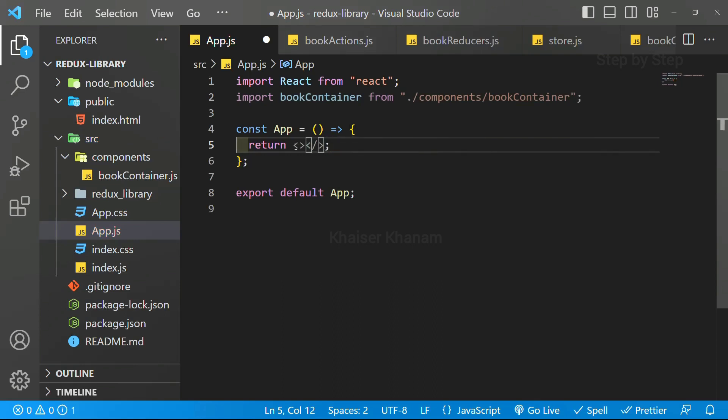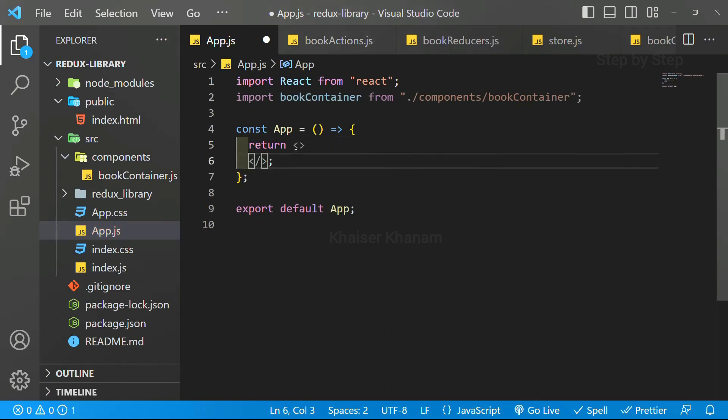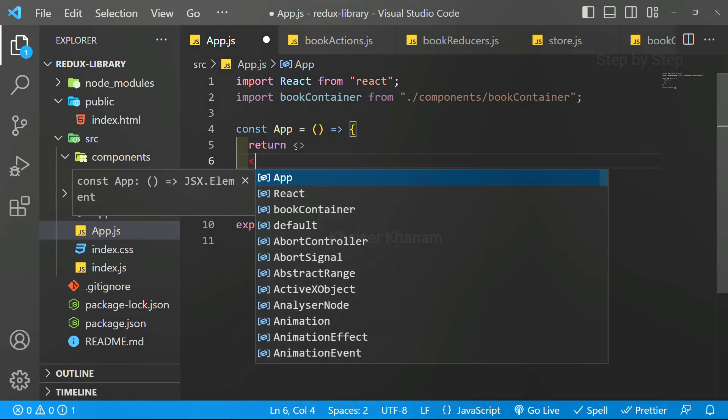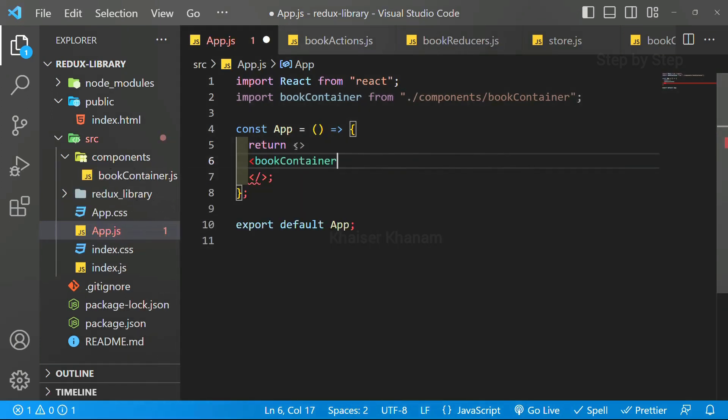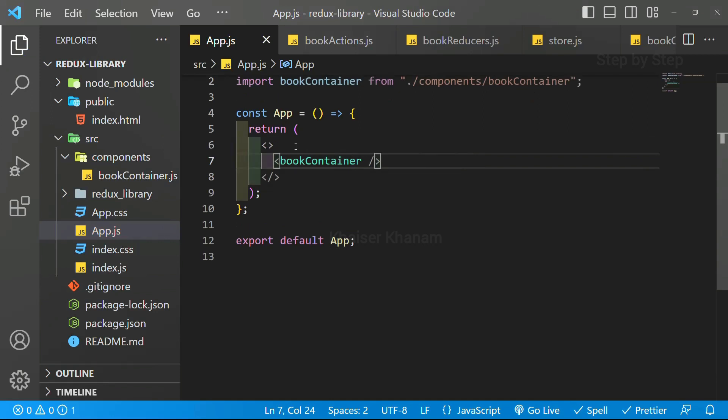Opening tag and closing tag. Inside this, I am just going to import that bookcontainer. I will be closing this. Save.